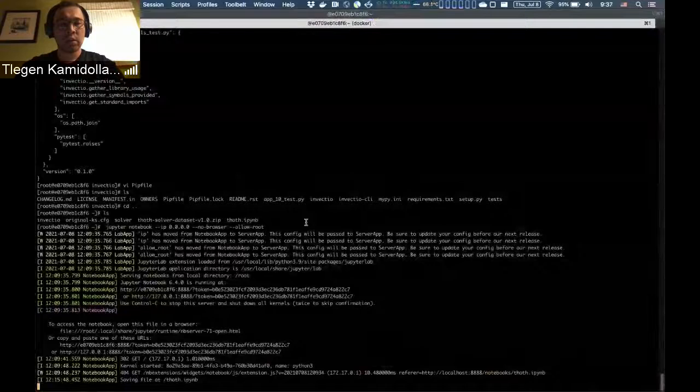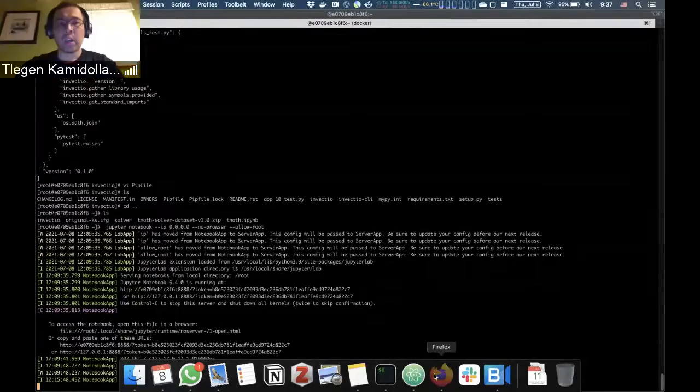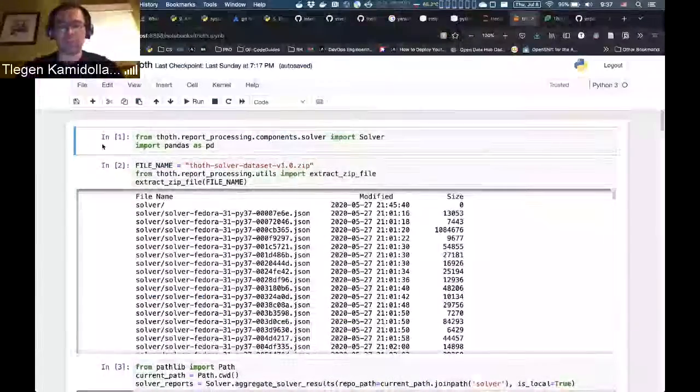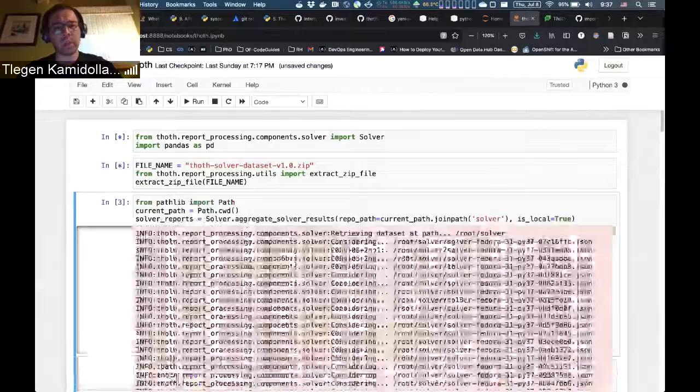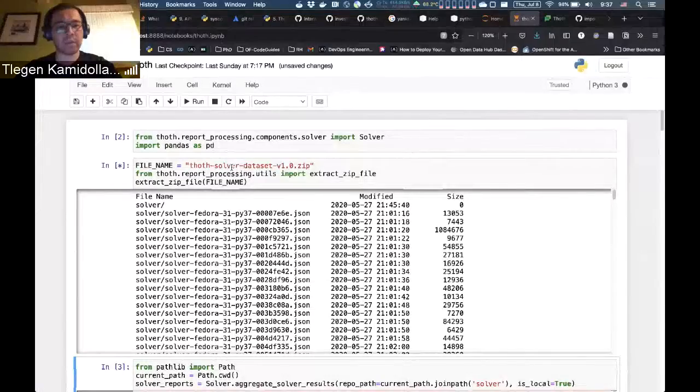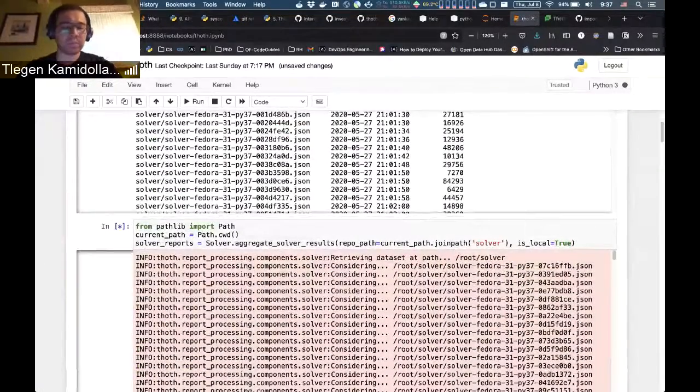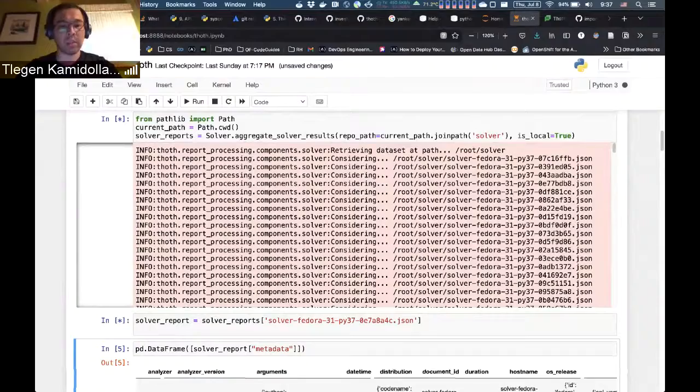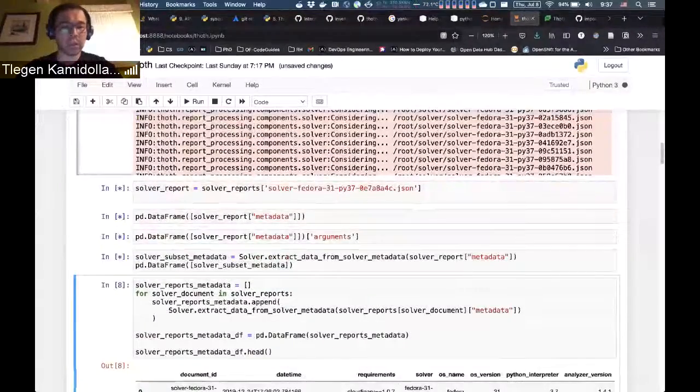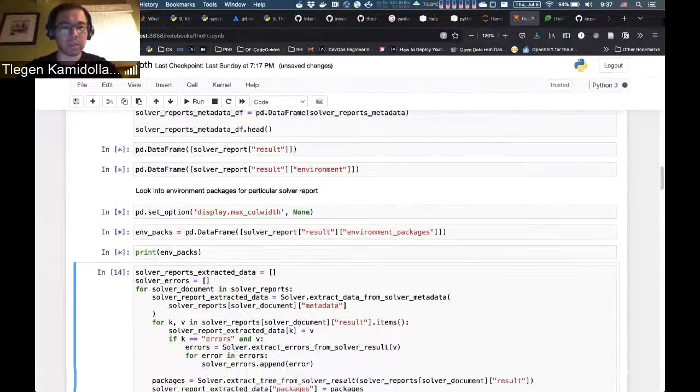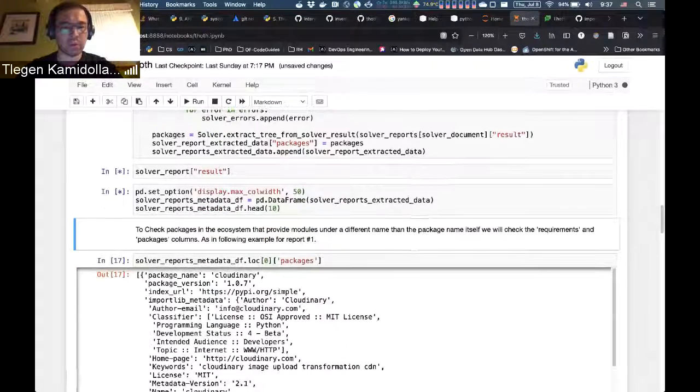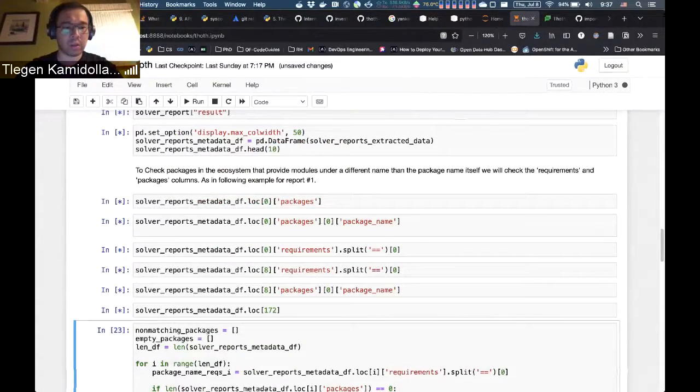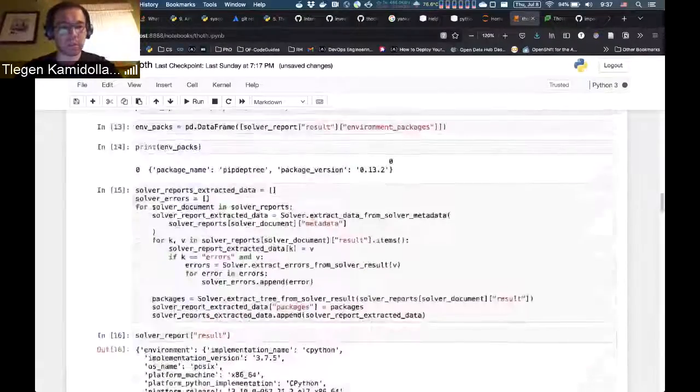I'm starting a Jupyter notebook with datasets from Thoth solver. We're working with the Thoth solver dataset that is available on S3 or GitHub. After importing it and extracting metadata, we'll be able to analyze some packages that come under different names. There will be several examples. It's taking some time because it's extracting all the packages, but it should be done now.